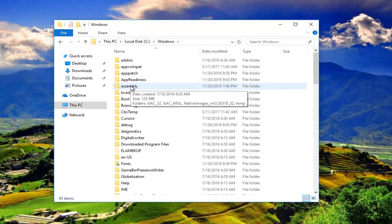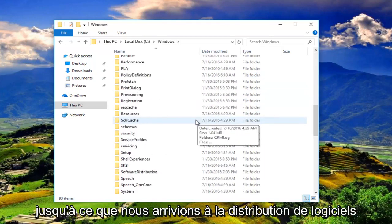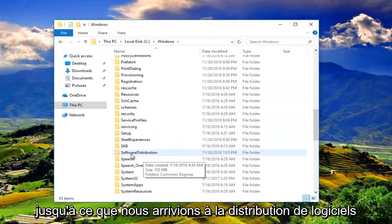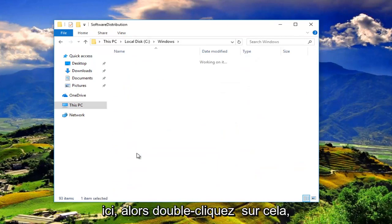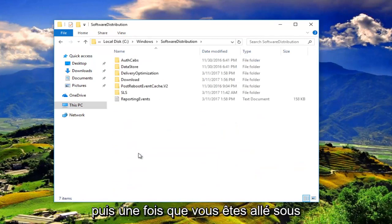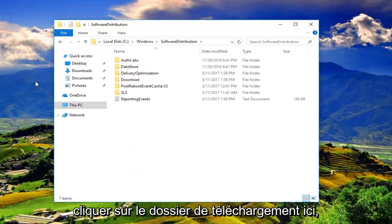So here it goes. And then we're going to scroll down until we get to software distribution right here. So double click on that. And then once you've went underneath software distribution, you'll want to double click on the download folder right here.